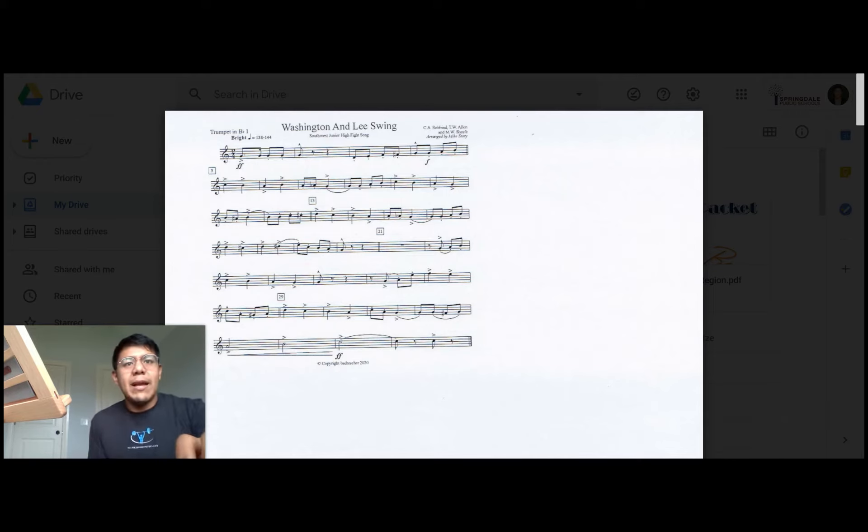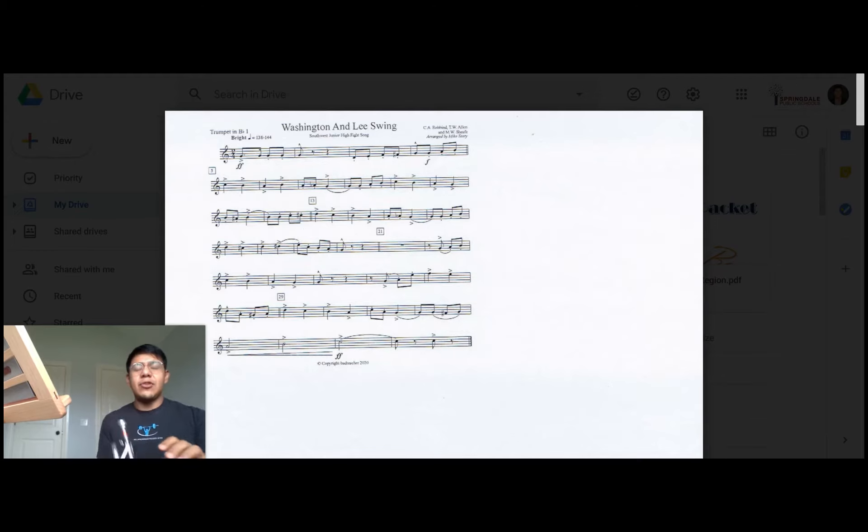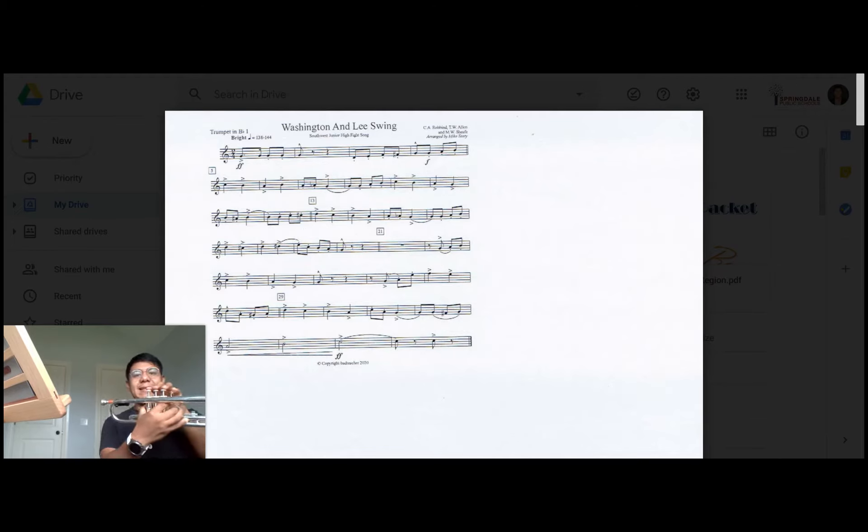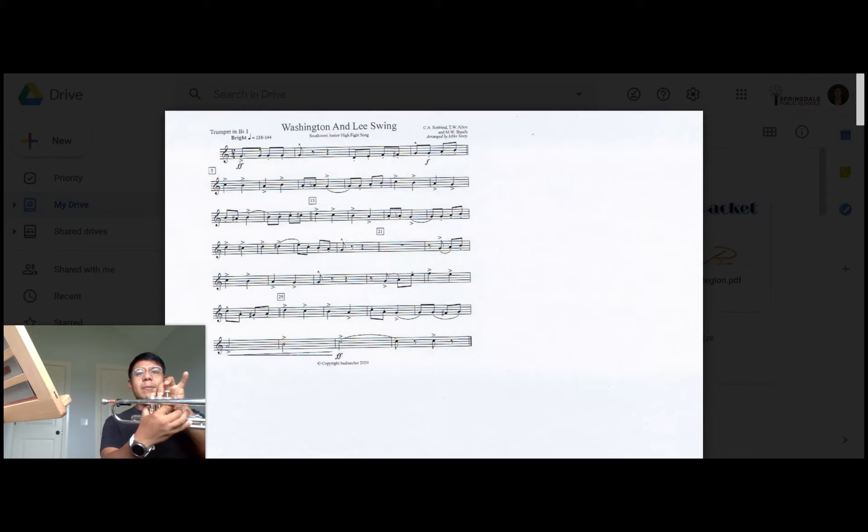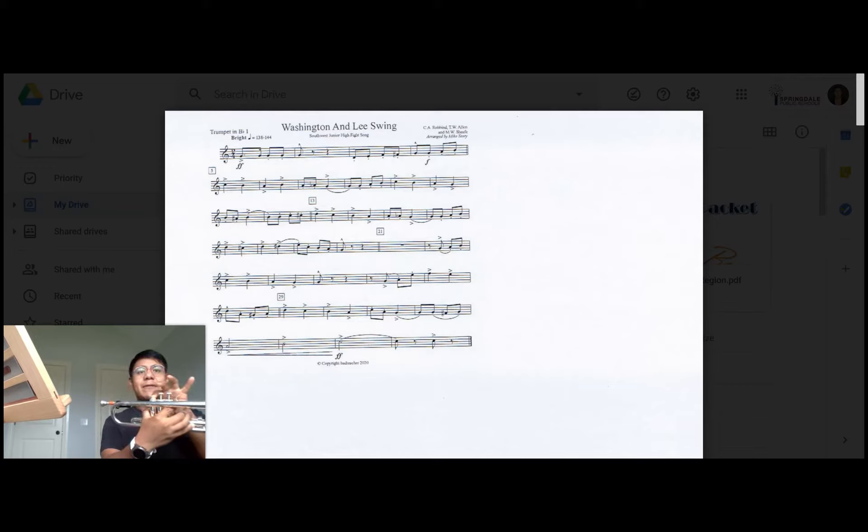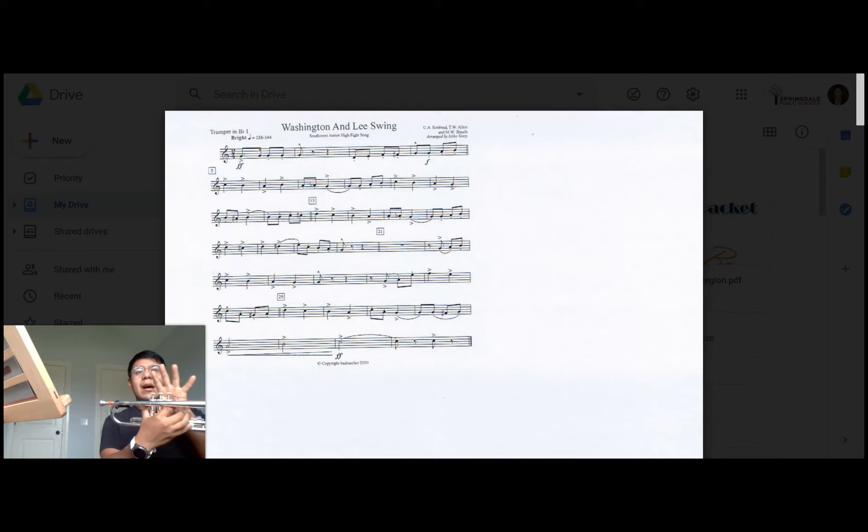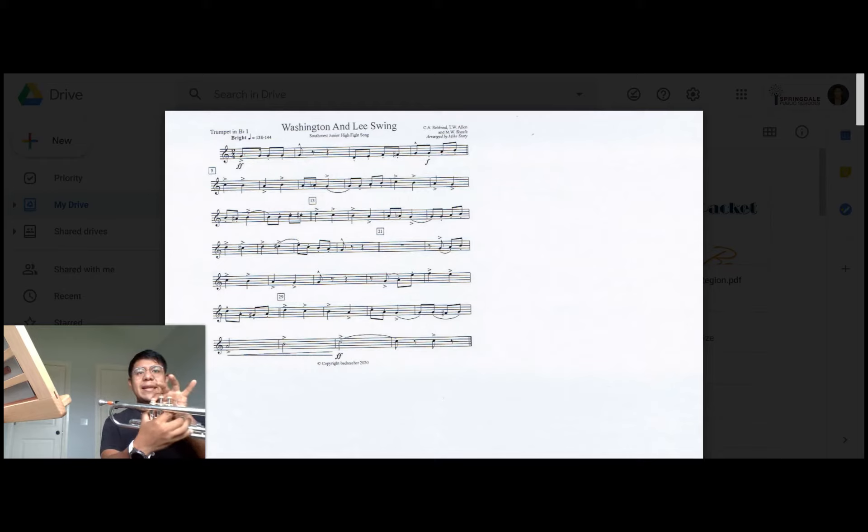Going on we have another B natural right here followed by C, C sharp, so you'll play C which is open followed by C sharp and then the first note of measure 13 is a high D which is first valve. So I'll go over that again. You'll play C, C sharp, and then D, measure 13.